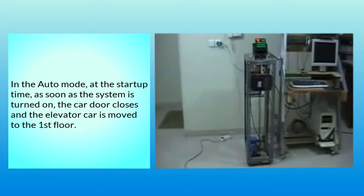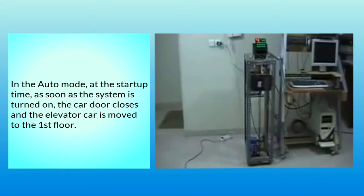In the Auto mode, at the startup time, as soon as the system is turned on, the car door closes and the elevator car is moved to the first floor.